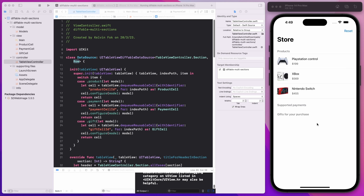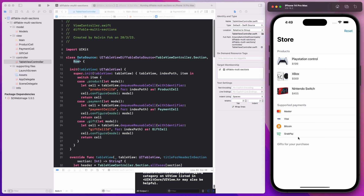As you can see, I'm on this TableView controller here. I have three products inside this section called products. I have two other headers: supported payments as well as gifts for your purchase. When I tap on the first product — for example, Xbox — I get to animate the supported payment section and it shows one of the payments that are being supported for this particular product.